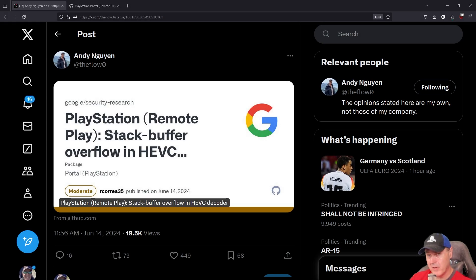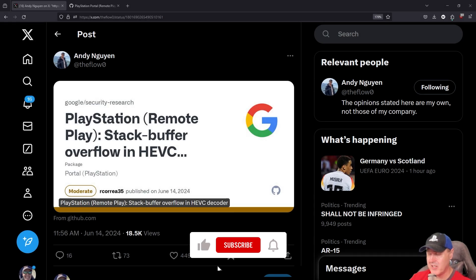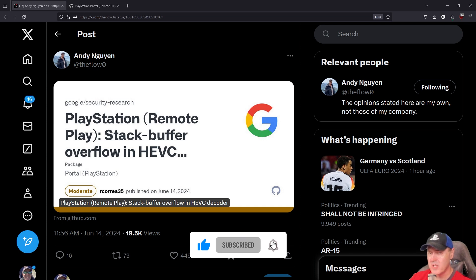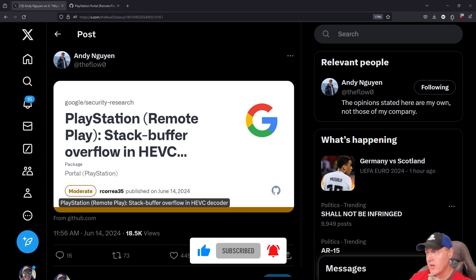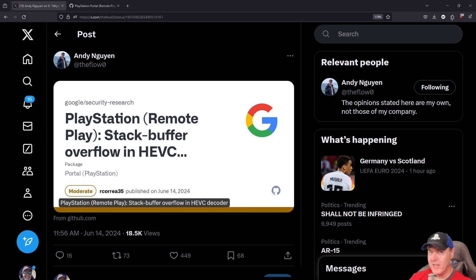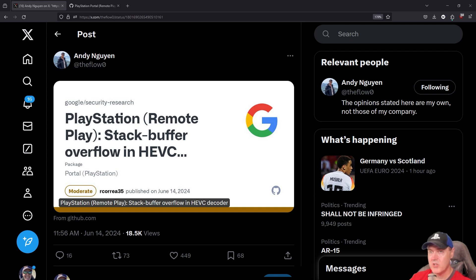Hey, what is up everybody, Michael Crump back here again talking about the latest and greatest in PlayStation homebrew news. It has been just a little while since we've heard about the PlayStation Portal.